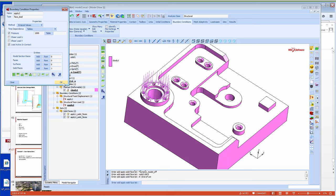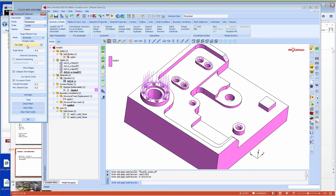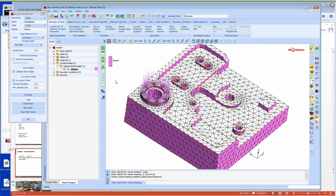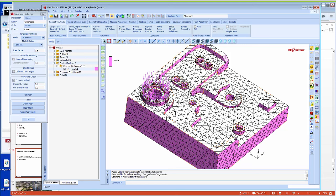Now let's go back and actually mesh this. I'll do a volume mesh — just tet mesh — and tell it to mesh that body. It generated the finite element mesh. If I want to turn node numbers on or off, I don't need to dig deep into menus; I just click here. I can also turn off the solid display so all I'm seeing is the finite element mesh.